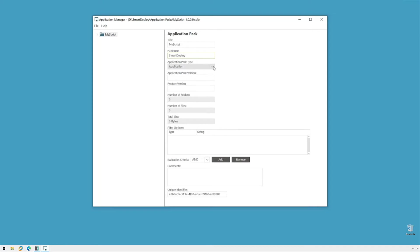Now, we can just give it a title. My Script. I'm publishing it. So, I'll say Smart Deploy. I'm going to change the type to Script. The Packed Version. I'm just creating it. We'll give our script version a 1.0. We'll say we just wrote it. And now, it's time to add tasks and files.